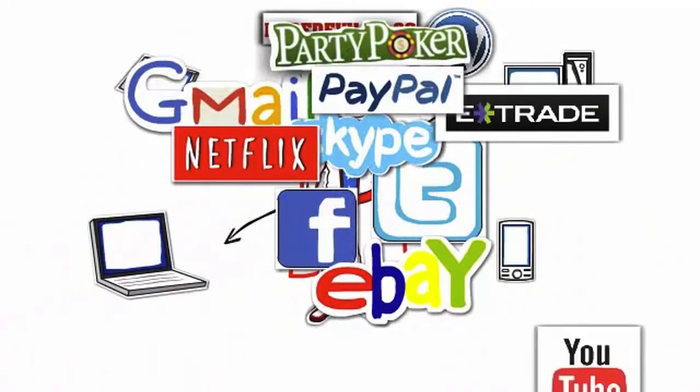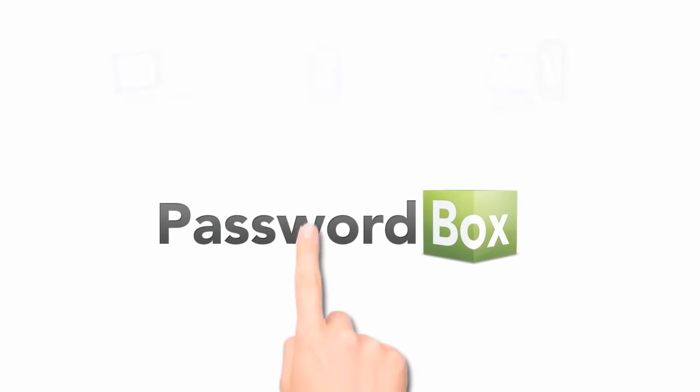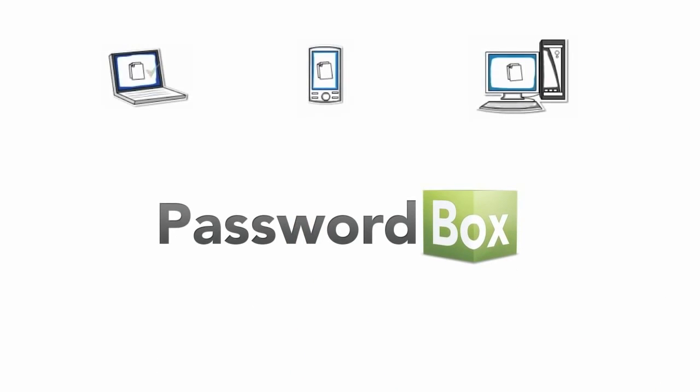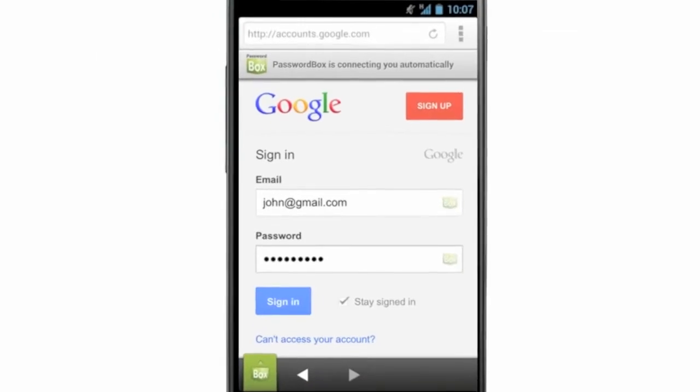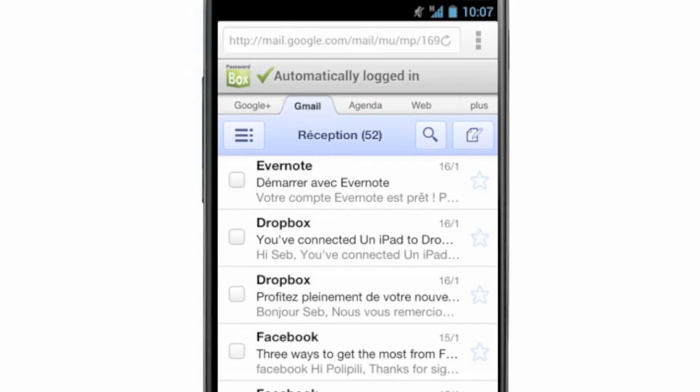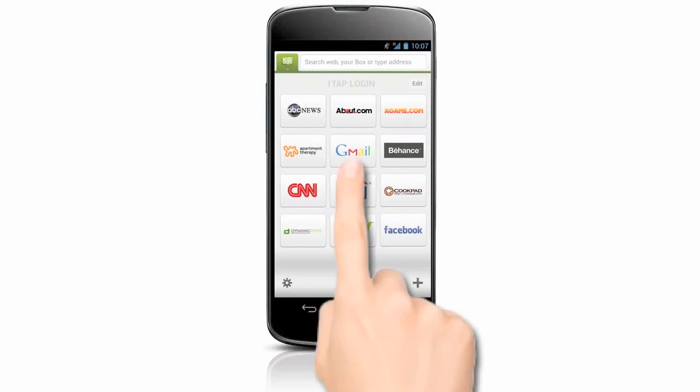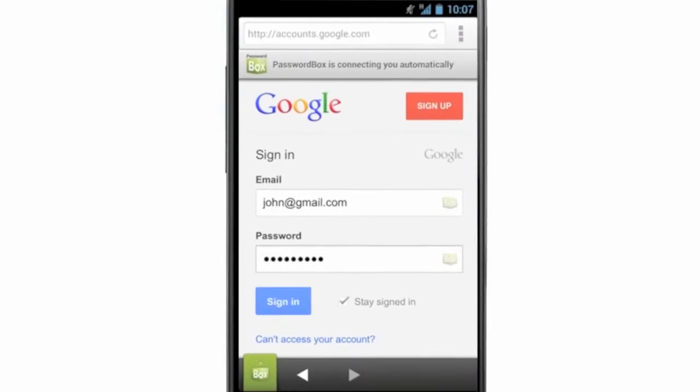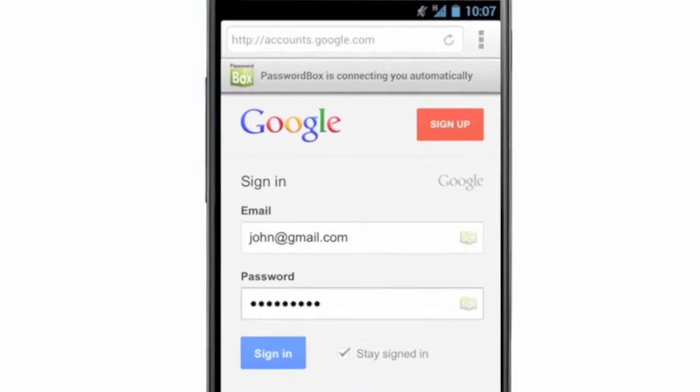An easy way to keep track of all your passwords is PasswordBox. As you surf the web, your passwords are saved into your PasswordBox vault. You then have instant access to all of your favorite sites.